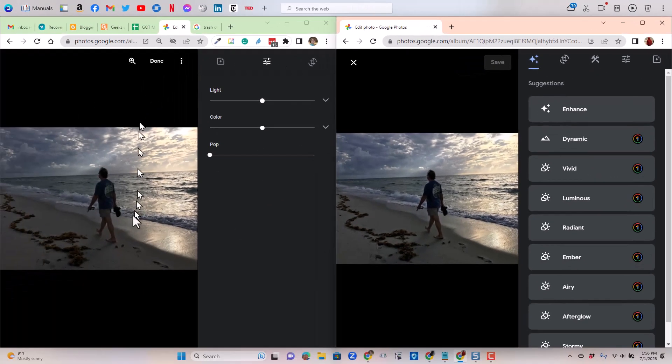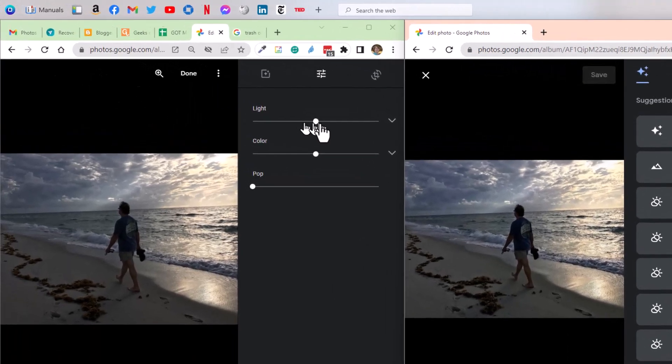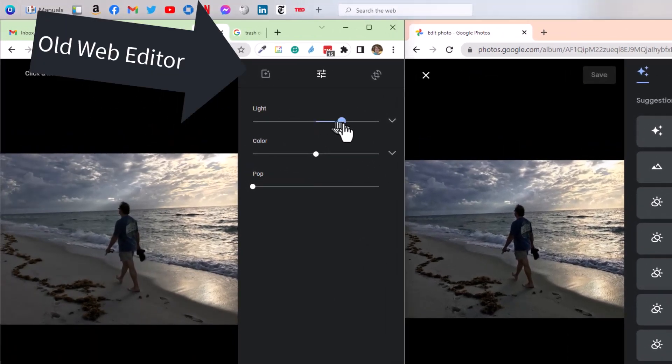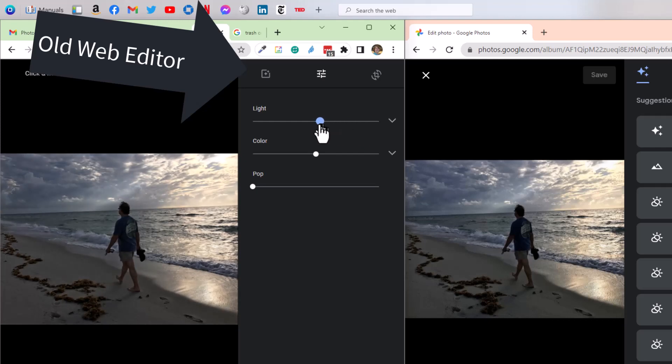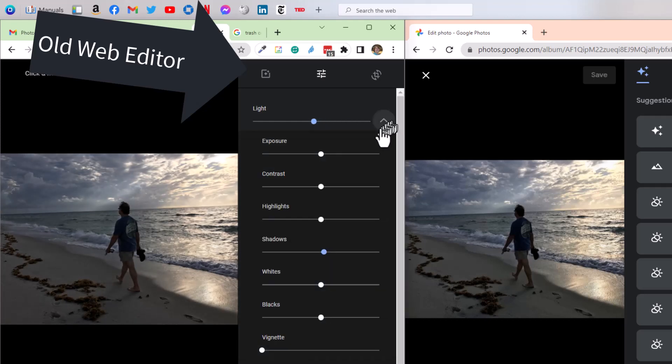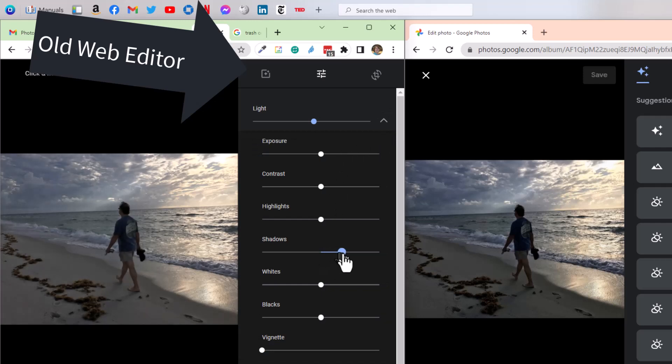So this photo is too dark. Notice I have light here. I can just make it lighter, but that makes the whole thing lighter. I don't like that. If you click on the down arrow, it reveals all the options underneath light, and I just want to make the shadows lighter. I drag that over. I like that better.